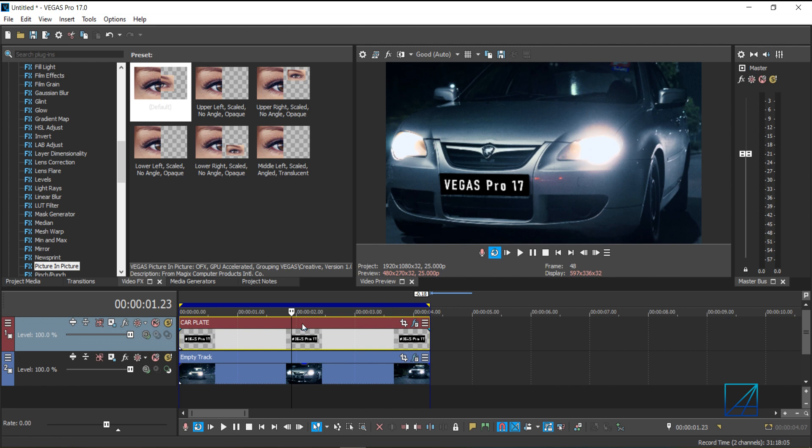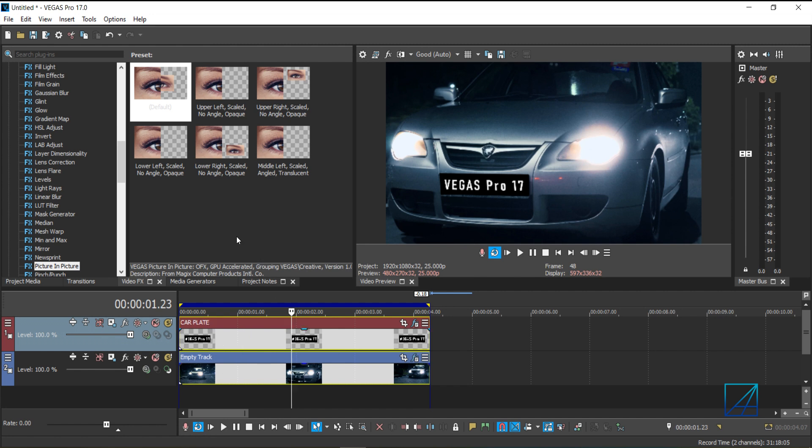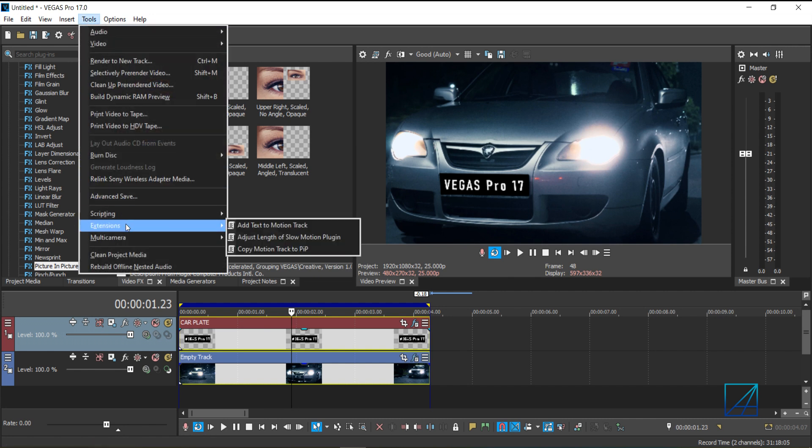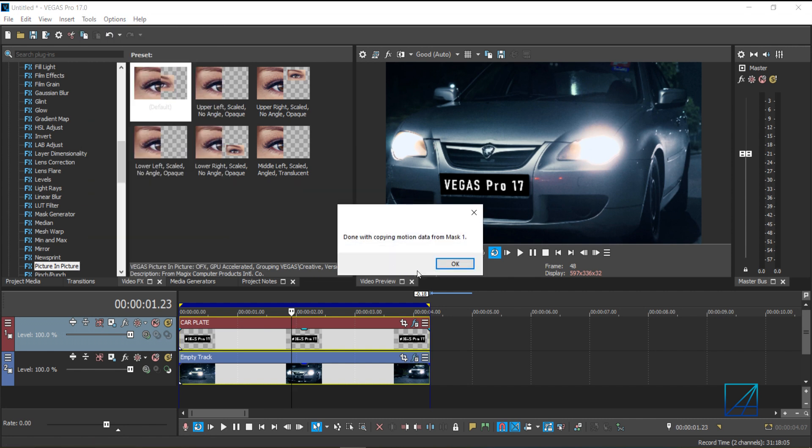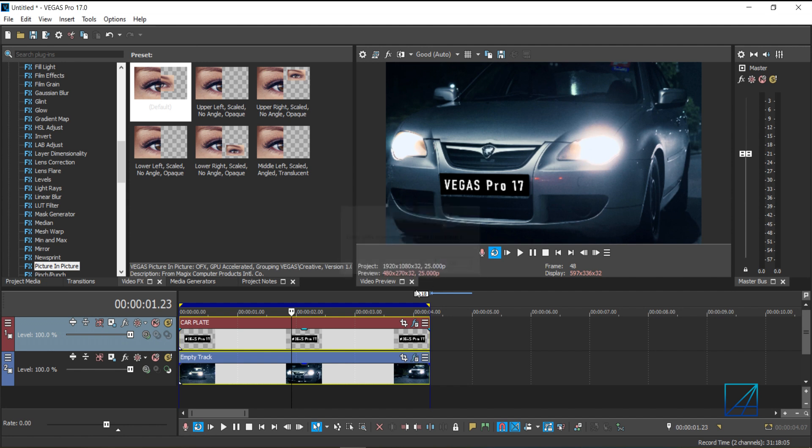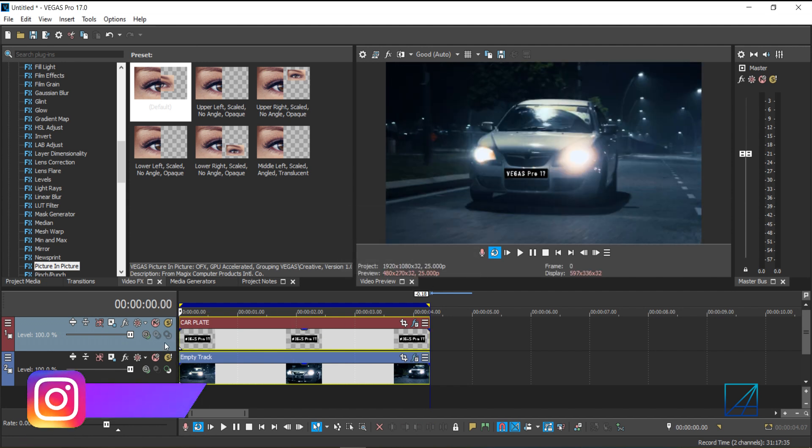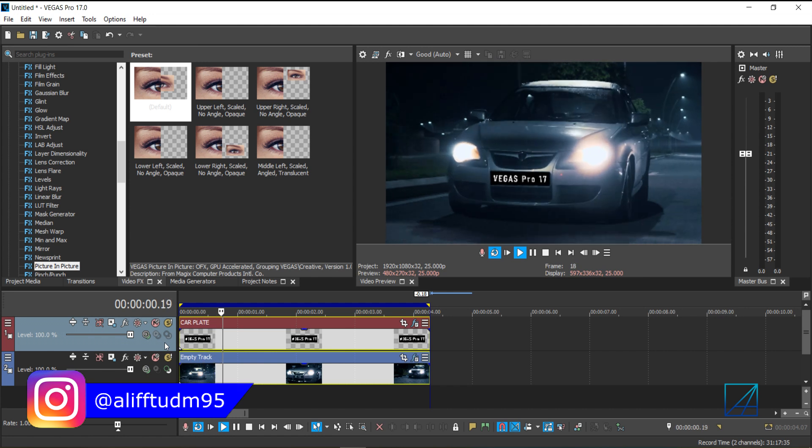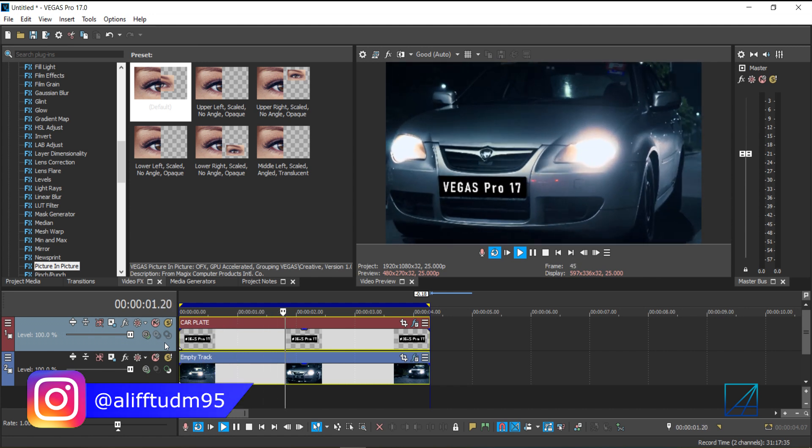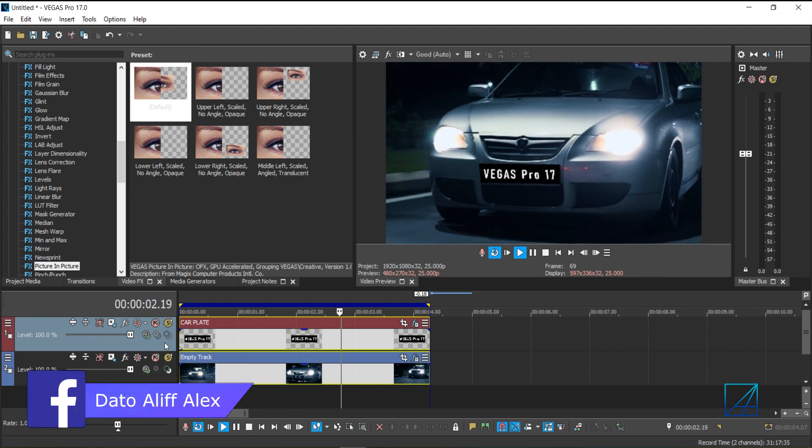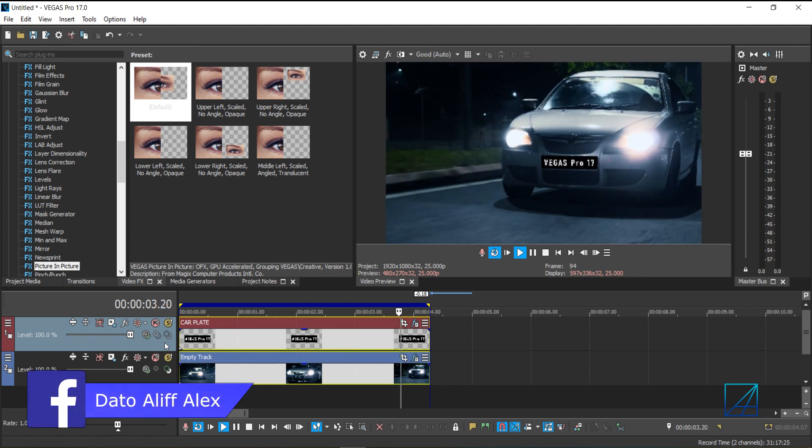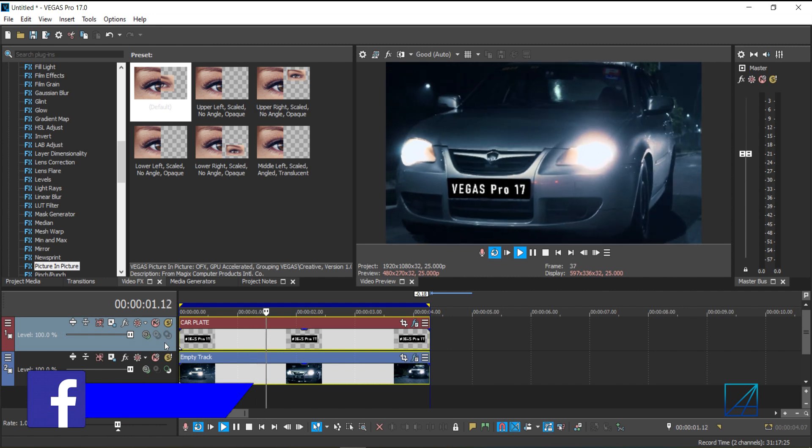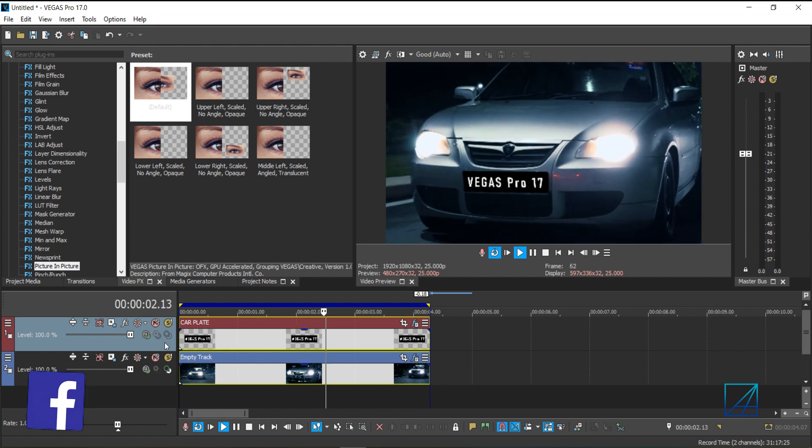Once you're done and happy with the placement, you want to basically press control and select both of the video, which is the car plate and the video itself that you have motion tracked earlier. Go to tools, extension, and copy motion track to picture-in-picture. Press OK. And let's playback our video. You can see our picture is now motion tracked into this car plate.